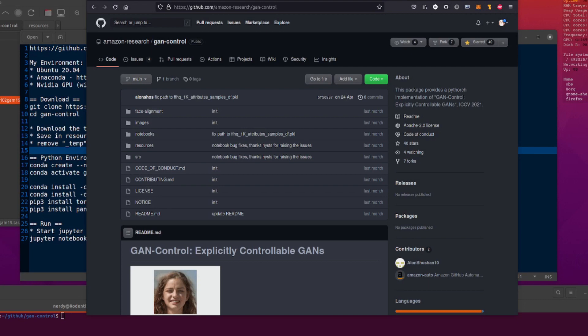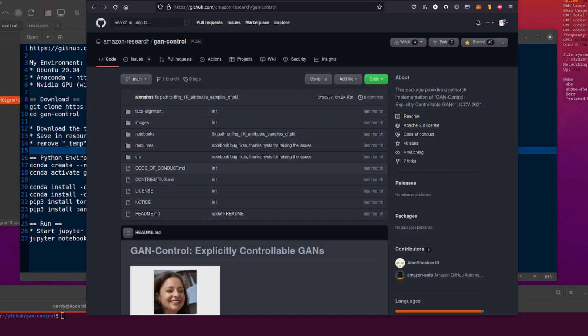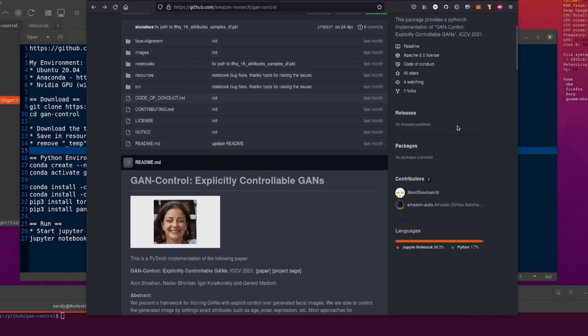Hello and welcome to more nerdy Ronit Geekery. Today I'm having a very quick look at GAN Control from Amazon Research. This package provides a PyTorch implementation of GAN Control, explicitly controllable GANs from ICCV 2021.